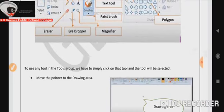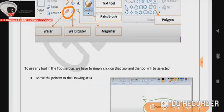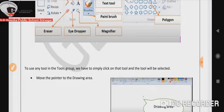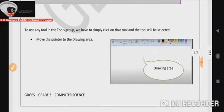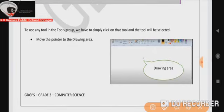To use any tool in the tools group, we have to simply click on that tool and the tool will be selected. After selecting the tool, we have to follow some steps. Number one, move the pointer to the drawing area.